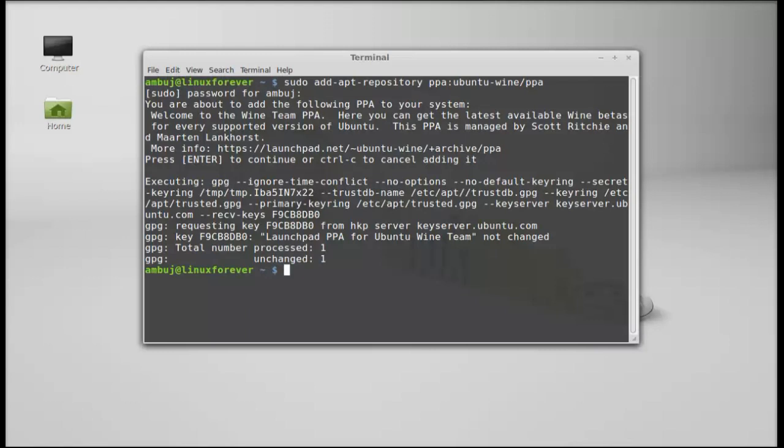Next, run the system update. So type here: sudo apt-get update.